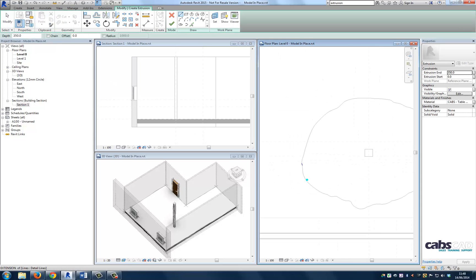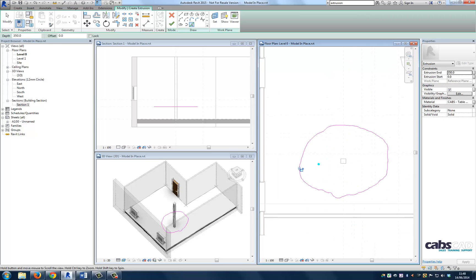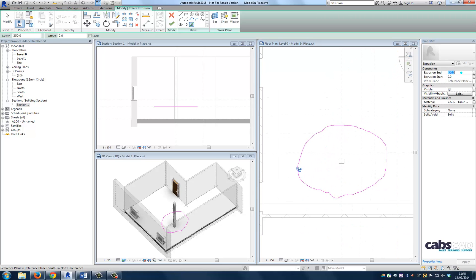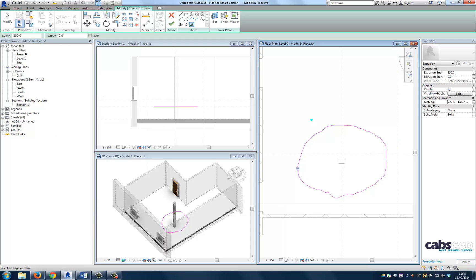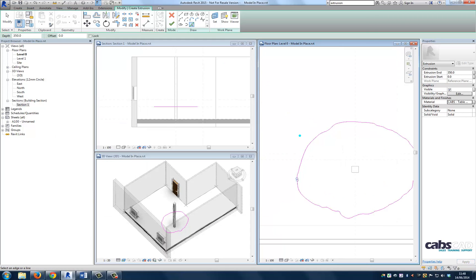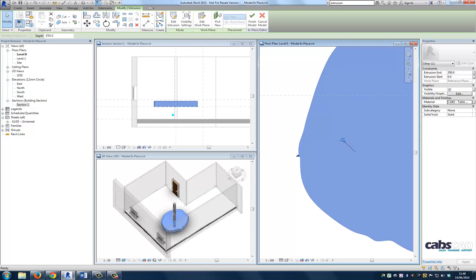Now let's create the 2D profile by using the pick lines tool. Now let's set the depth of the extrusion to 350. Now let's assign a material to the extrusion. Once we have assigned the material to the extrusion, then let's finish the in-place model and view it in the project environment.